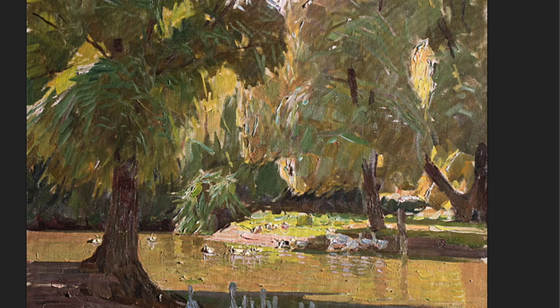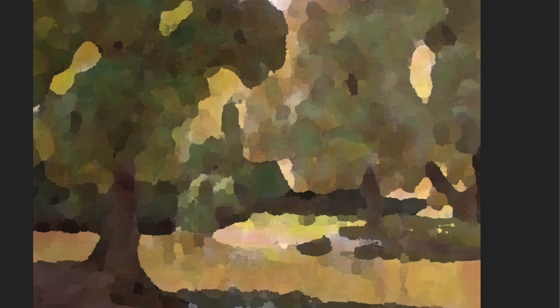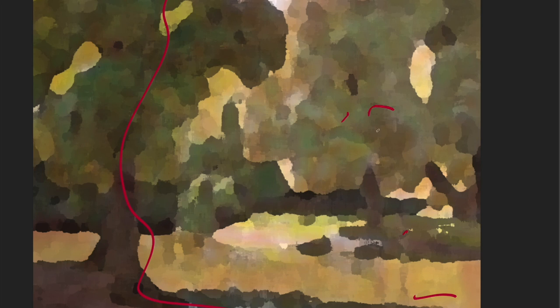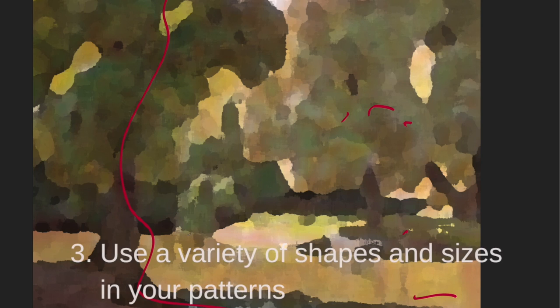Looking at this one with the blur filter, we don't see it so much as trees and ducks and water — now we see it more as shape. The balance here: this real strong dark shape on one side and these light shapes with smaller darks on the right side. The way he's arranged it, nothing is very centered — everything is staggered, different sizes. You want a variety of shapes and sizes in your pattern.